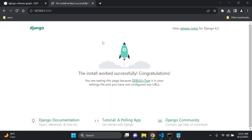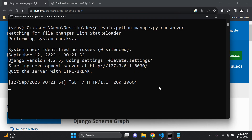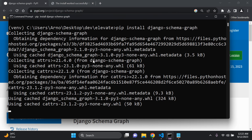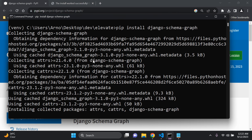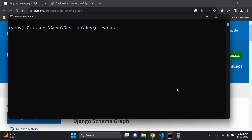The next thing we can do is go ahead and install this package. It's called django-schema-graph. We can ensure that we install it within our virtual environment by running: pip install django-schema-graph. It installs relatively fast — and there we go, it's been installed.